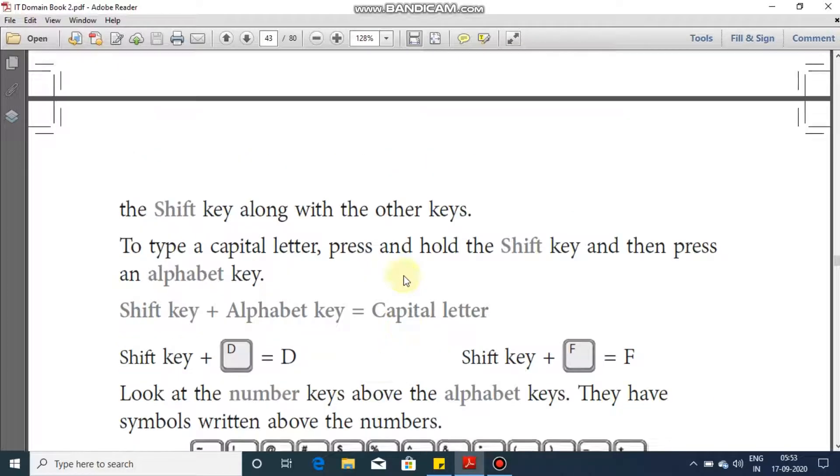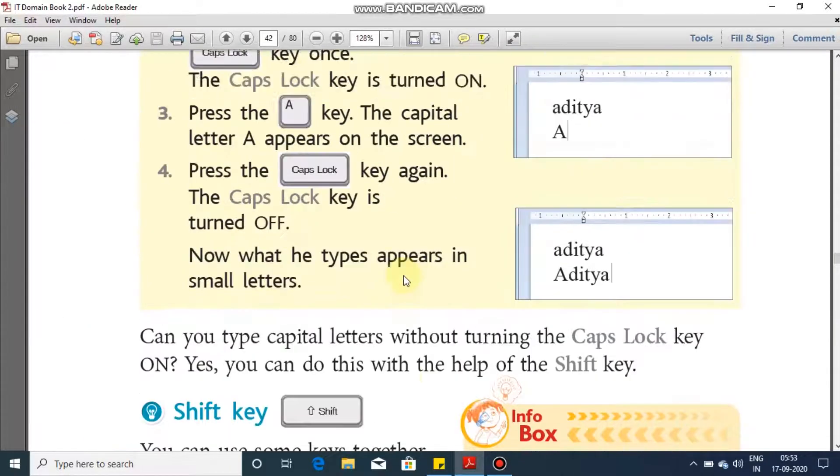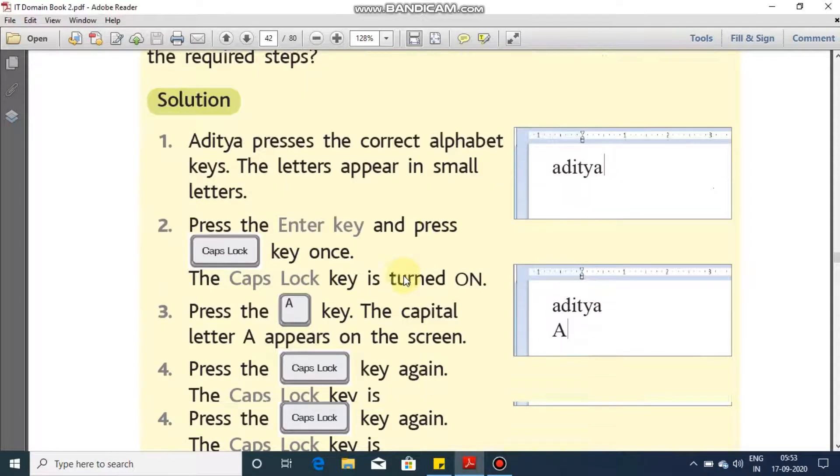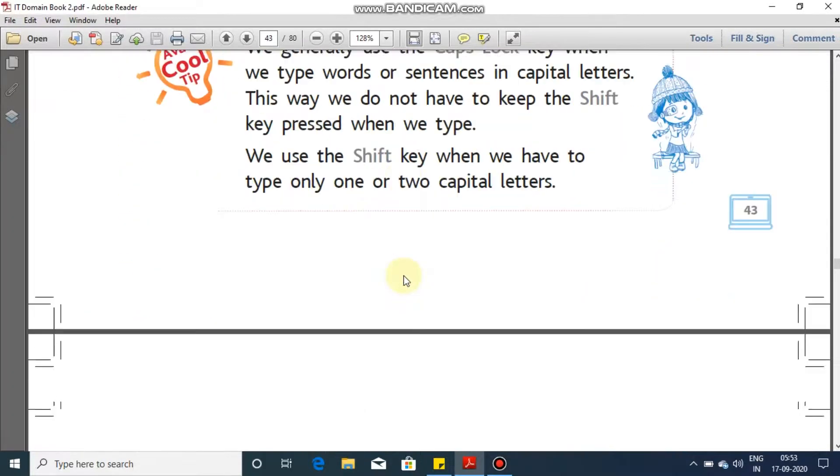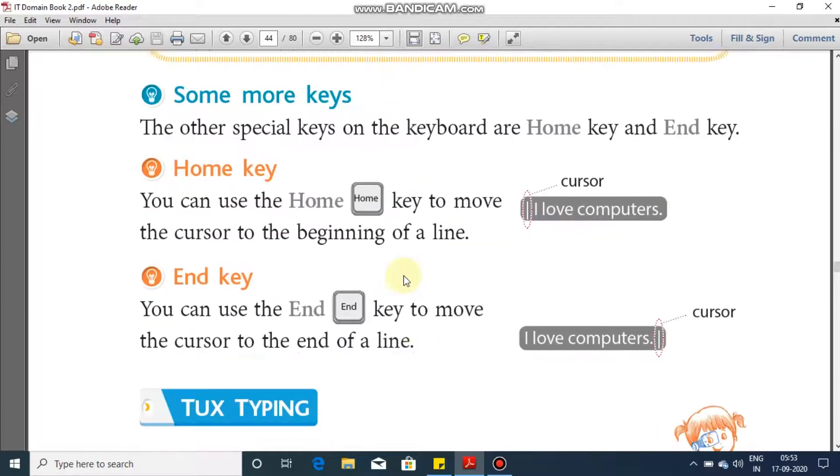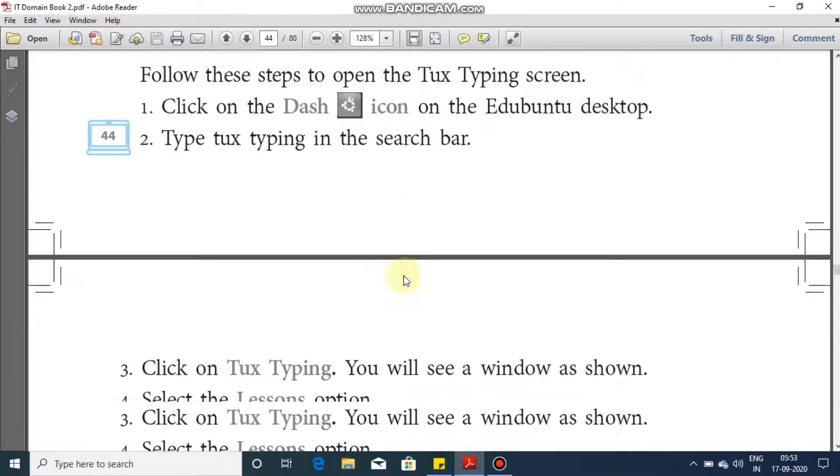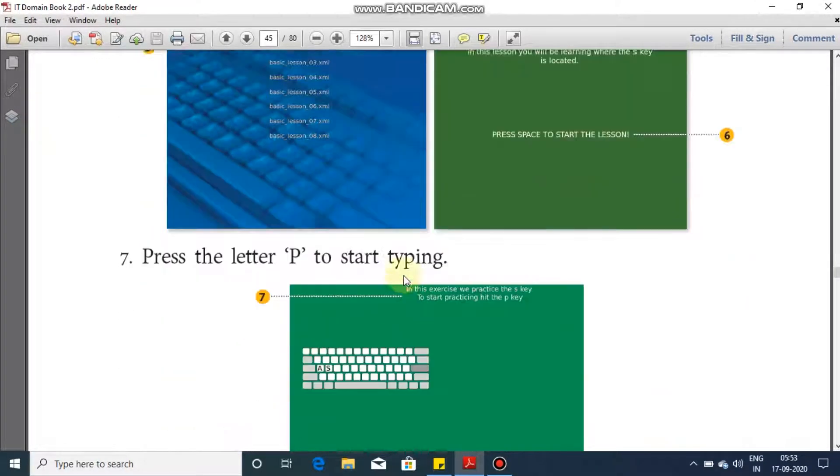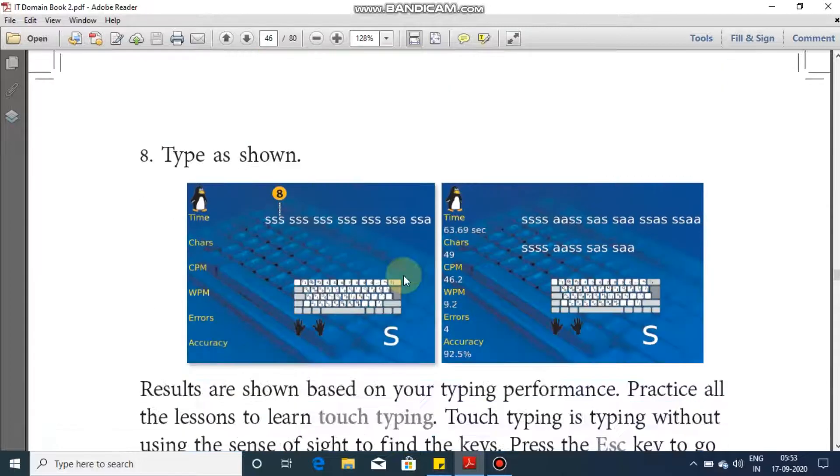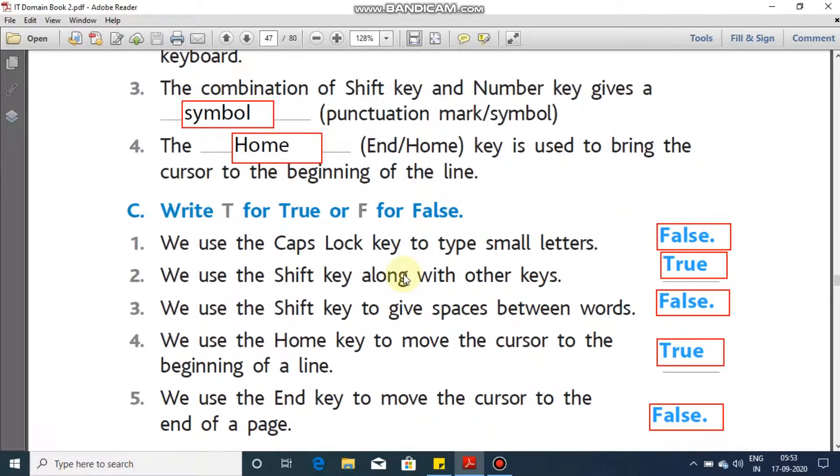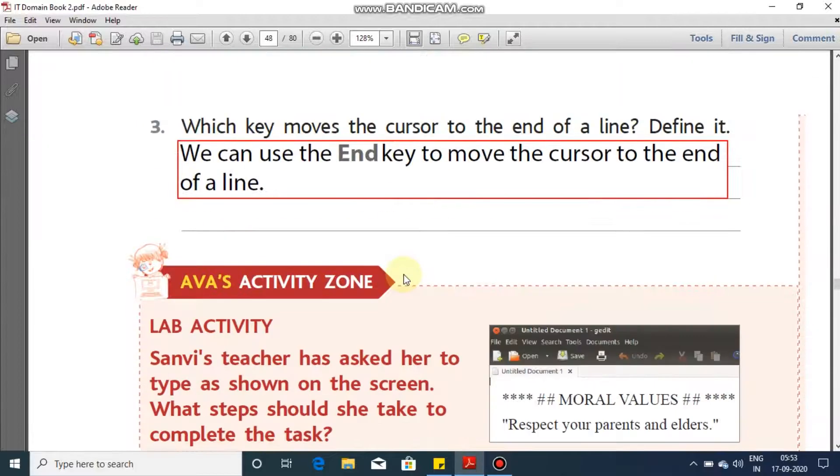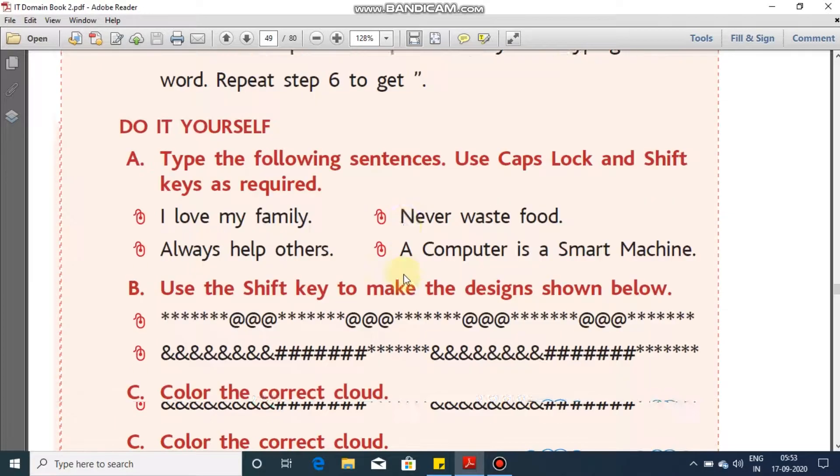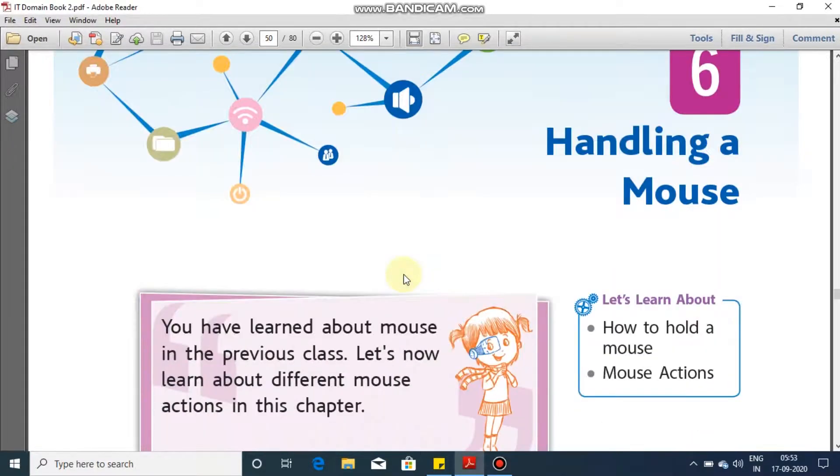Which are available on the keyboard, we studied about them and their different functions. The next chapter, that is chapter number six, is also based on one of the input devices of the system which is known as mouse.